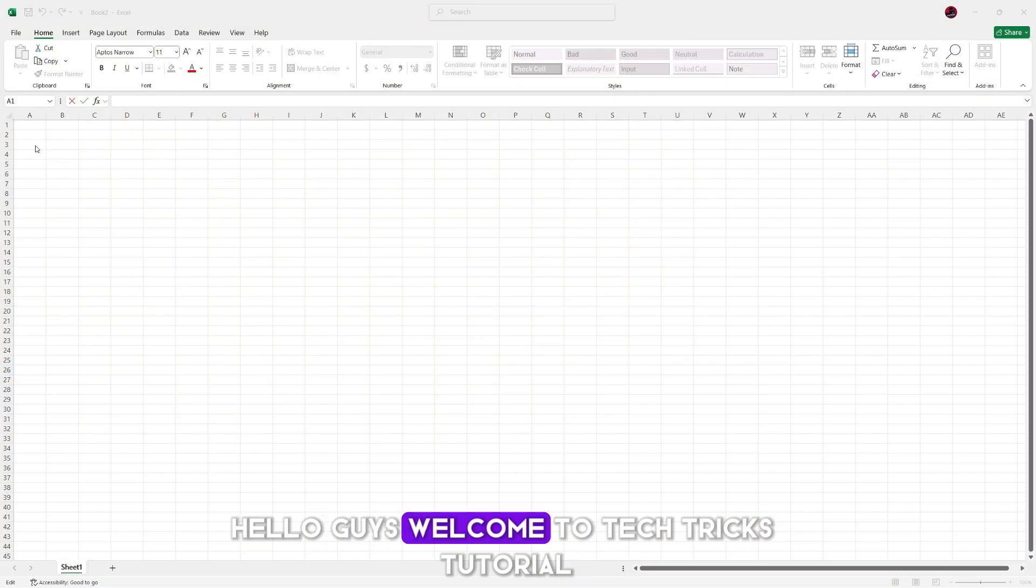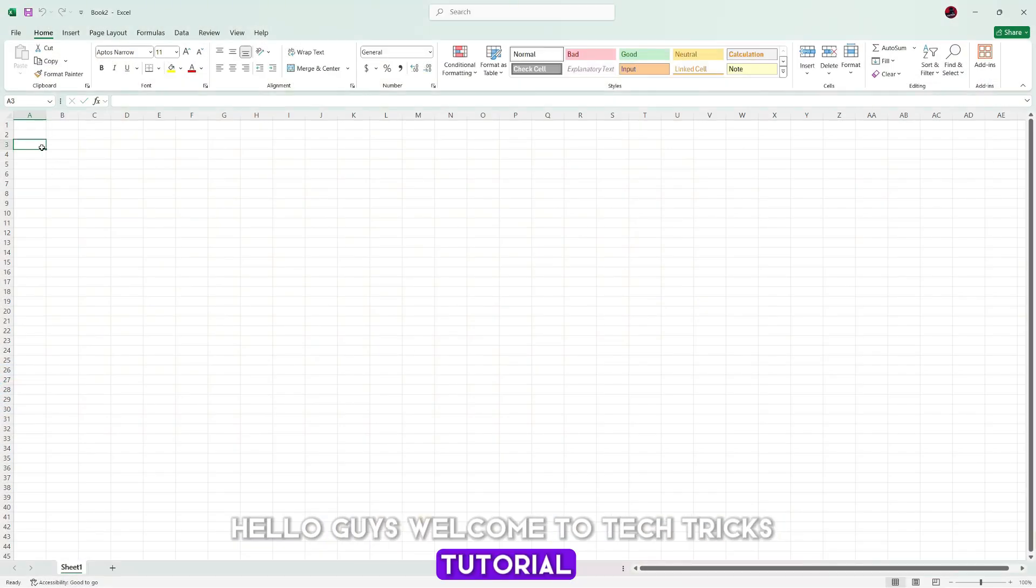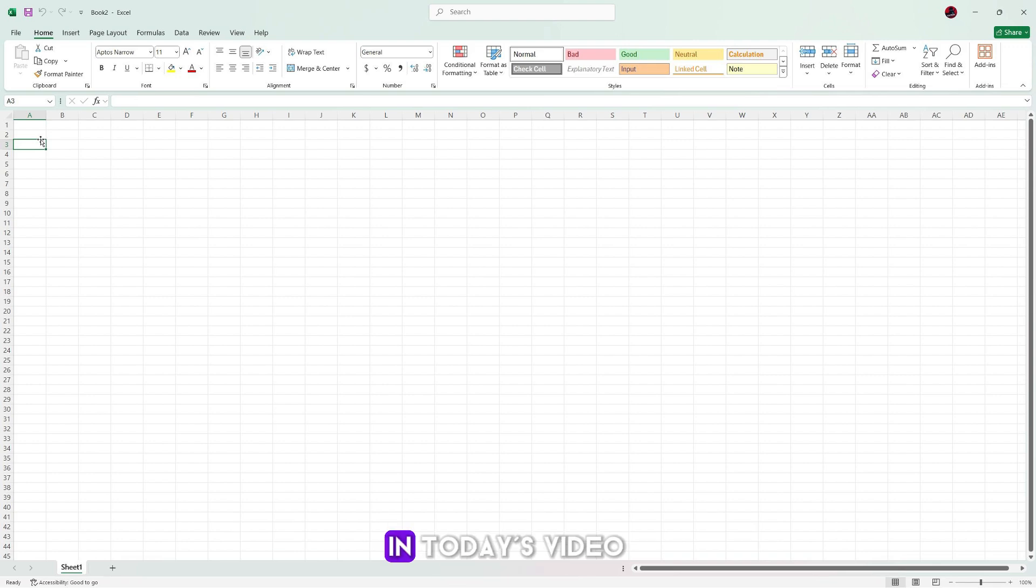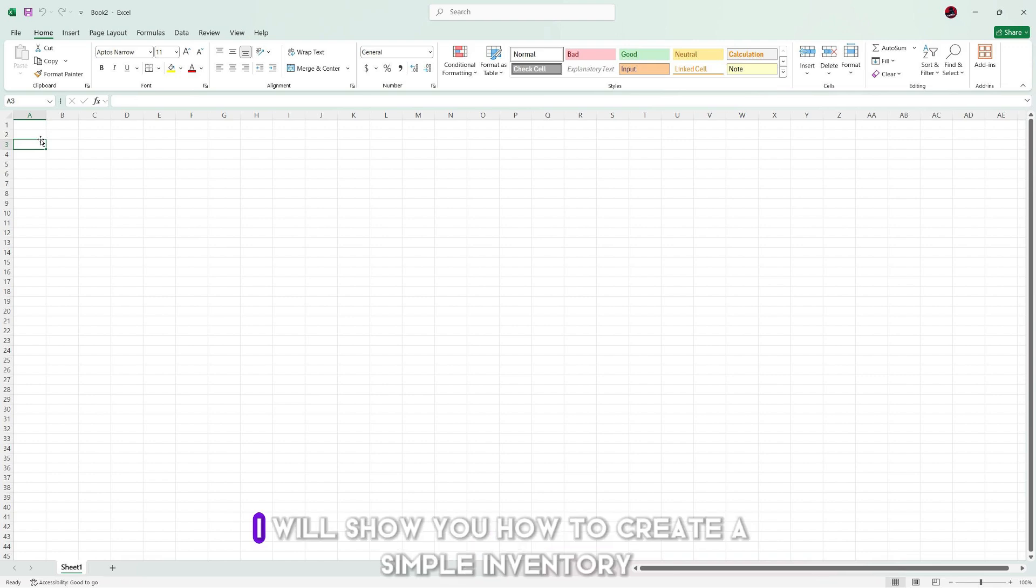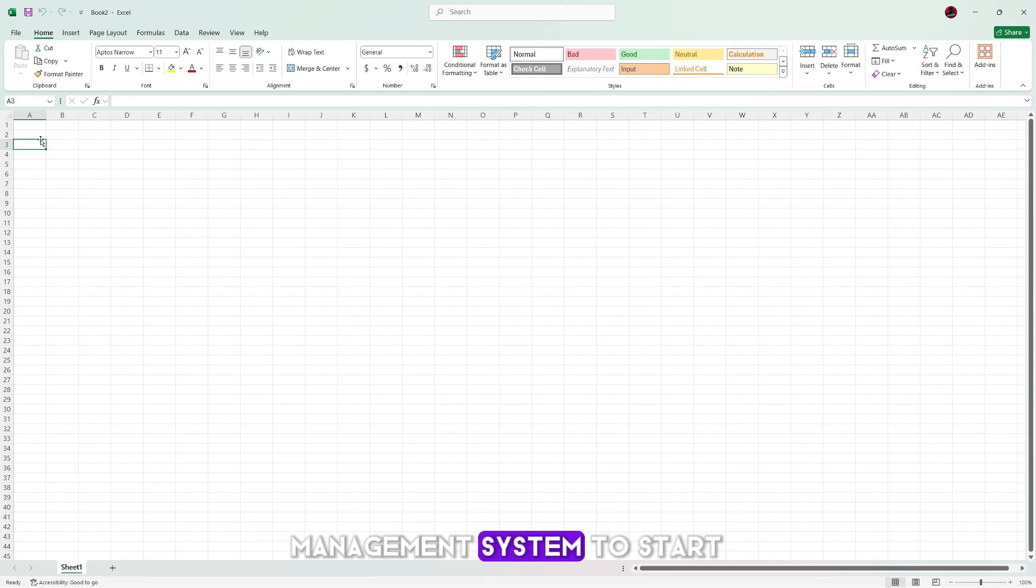Hello guys, welcome to Tech Tricks tutorial. In today's video I will show you how to create a simple inventory management system.